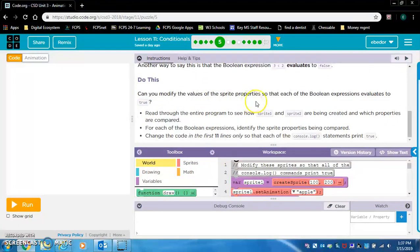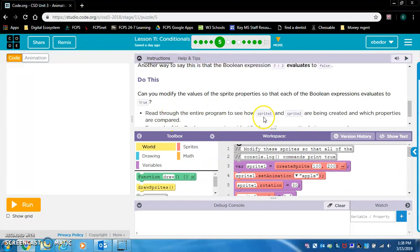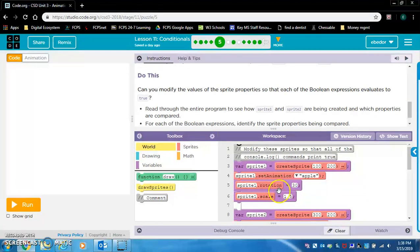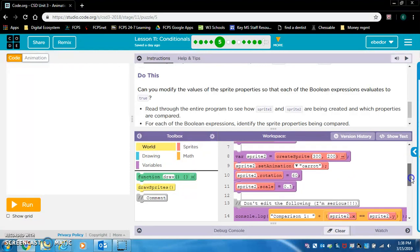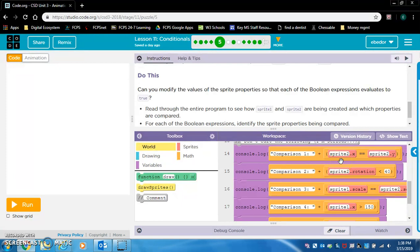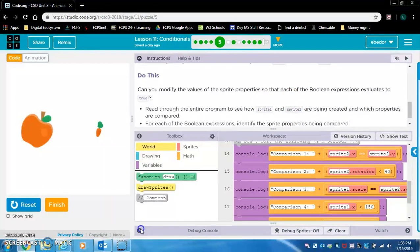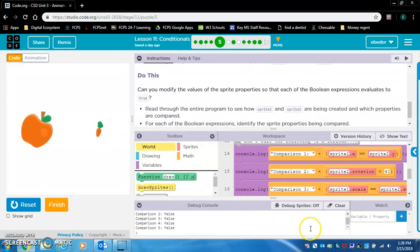Can you modify the values of the sprite properties so that each of the Boolean expressions evaluates to true? Read through the entire program to see how sprite1 and sprite2 are being created and which properties are compared. Here are the comparisons. Let's run the code — everything's evaluating to false. They want us to change all these statements so that they evaluate to true.